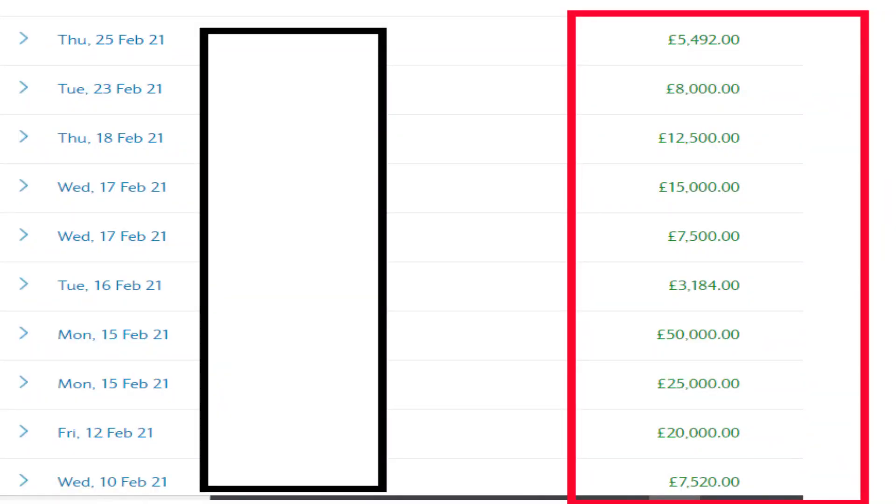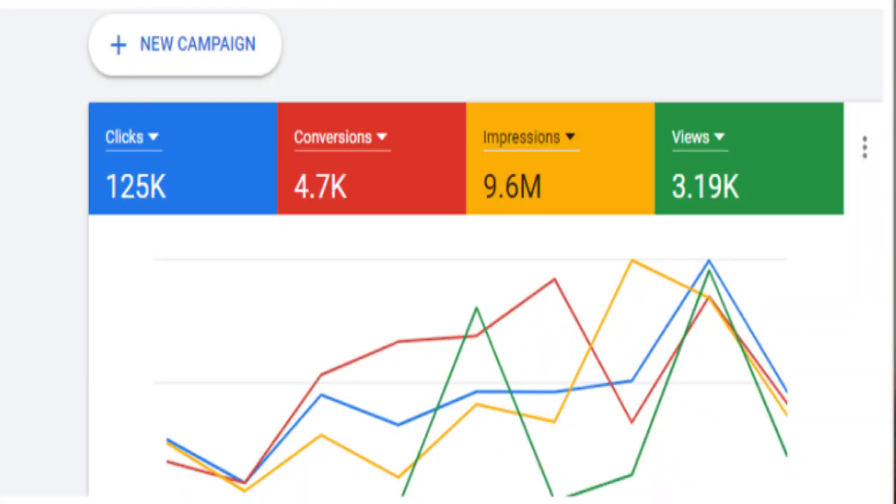I've been generating hundreds of clients and customers, resulting in thousands of pounds every single day. Just to prove I'm not some guy on YouTube that's full of BS — I've been doing this for years for my services and I'm now generating tens of thousands every single day. This is my bank statement here in the UK, as you can see there's money coming in every single day.